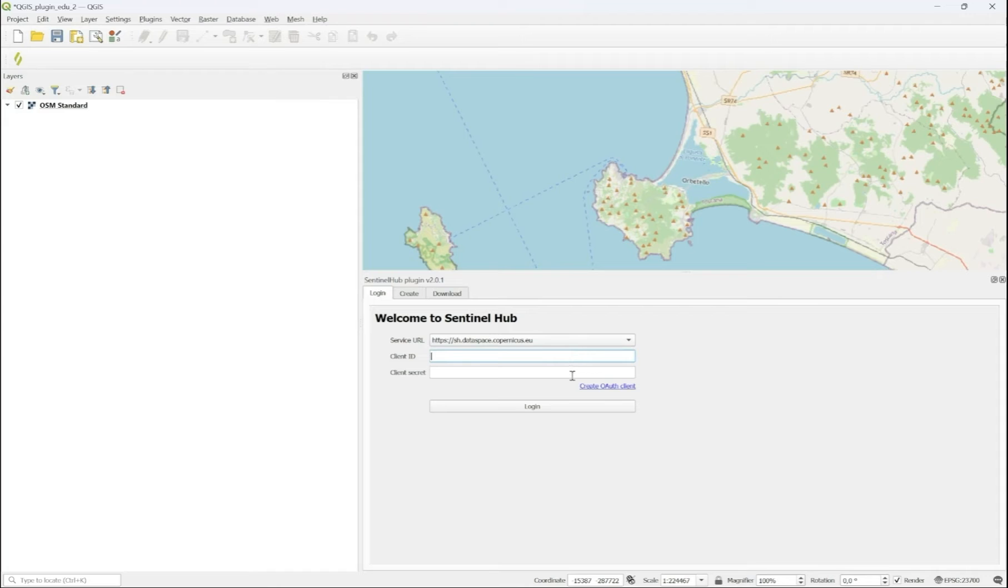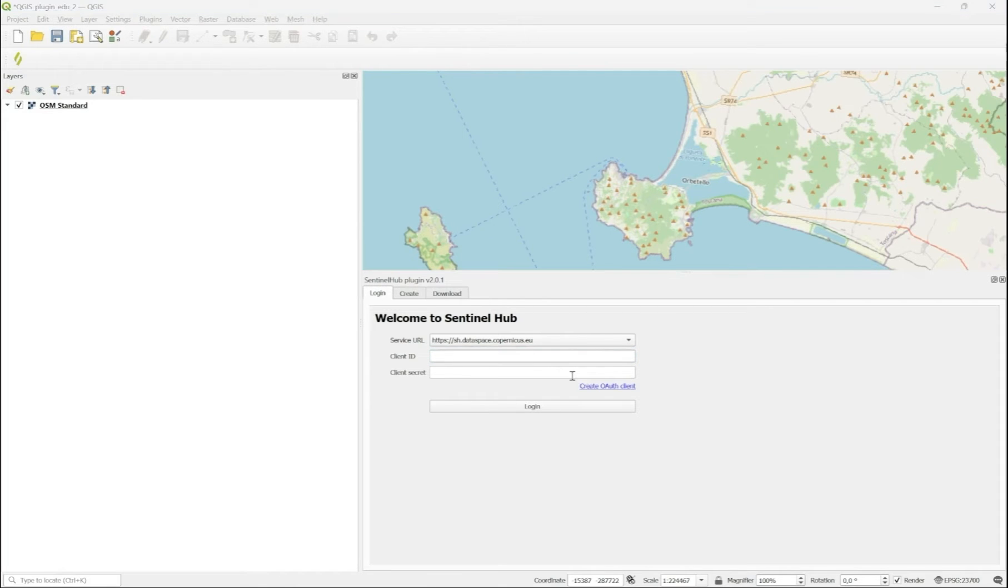This ID and this secret is related to an OAuth client, an automatic authorization method for the OGC API. This is how you create such a client.